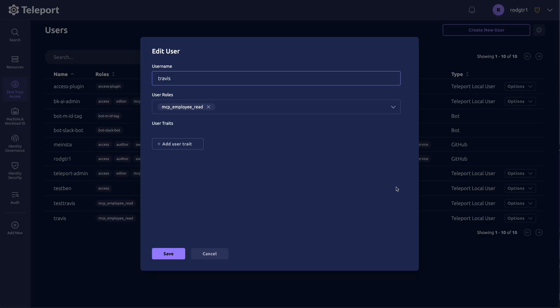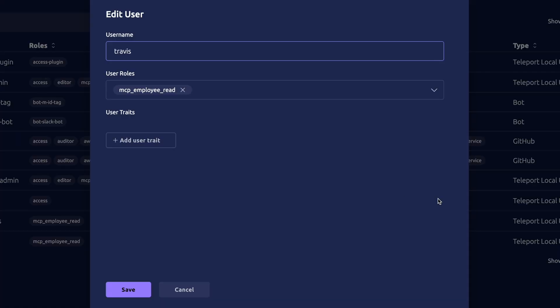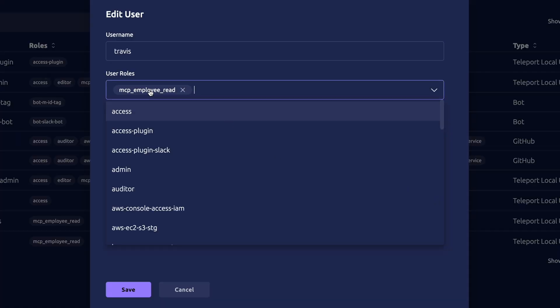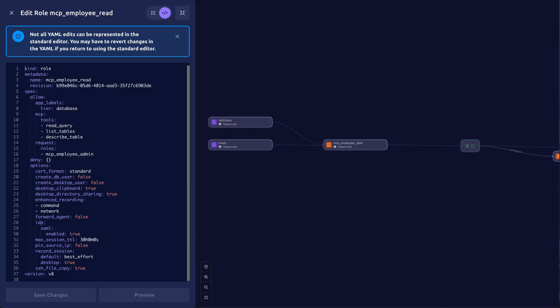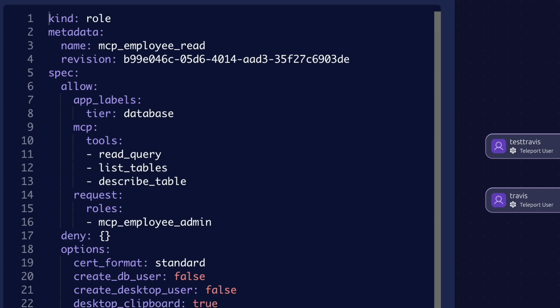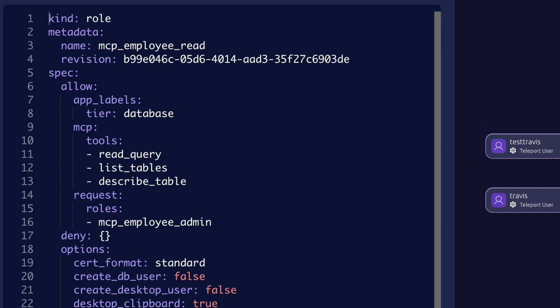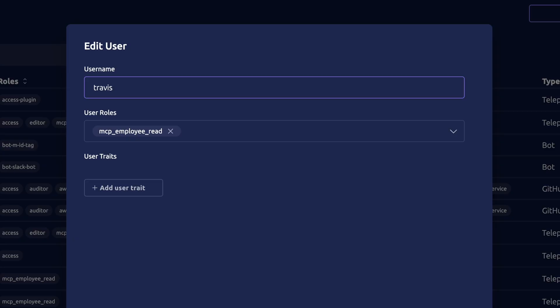So I have this user named Travis, and there's a role created called MCP employee read. And you'll see I've allowed only access to the read-only tools: read query, list tables, and describe table. And I'll assign this role to those users who I want to have read-only access, meaning they can run the three read tools allowed on this MCP server. And I've assigned it to Travis.